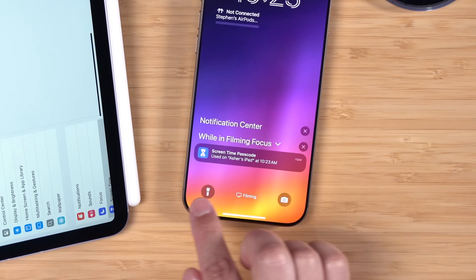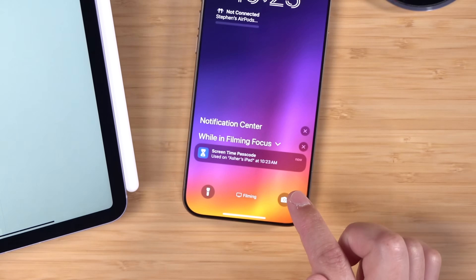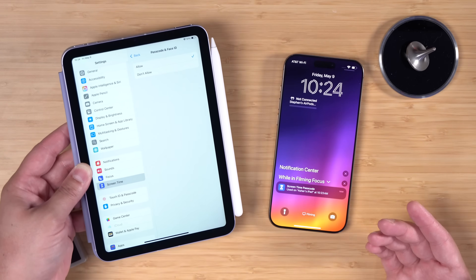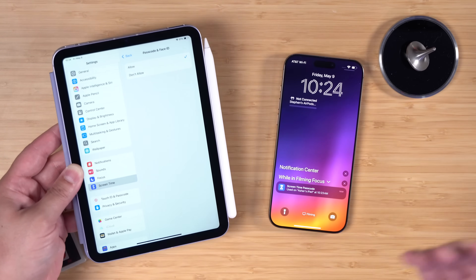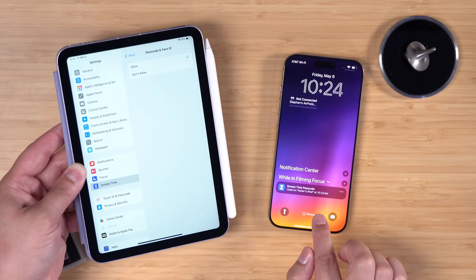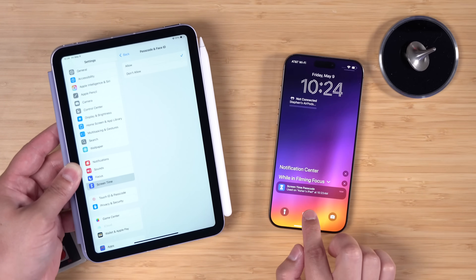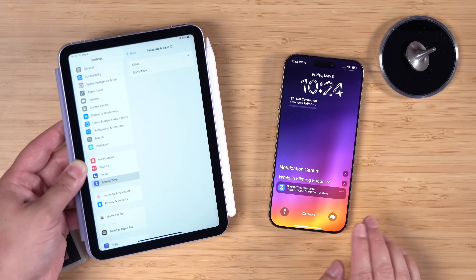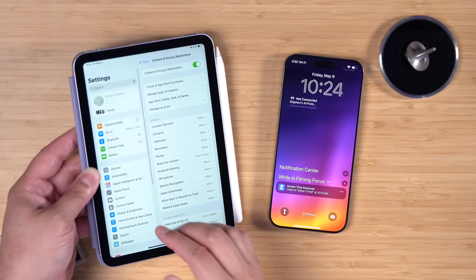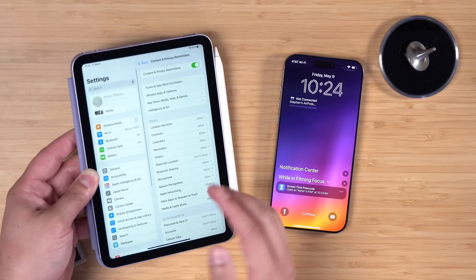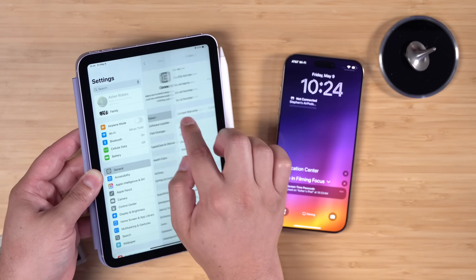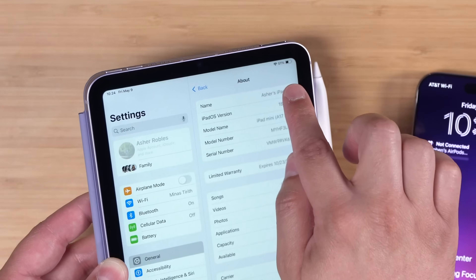You'll be told that the Screen Time passcode was used on that particular device. Before, if you had a Screen Time passcode set and weren't sure if your kids figured it out, you wouldn't know. Now you will. Note: it doesn't tell you which child entered the passcode — just the device name.